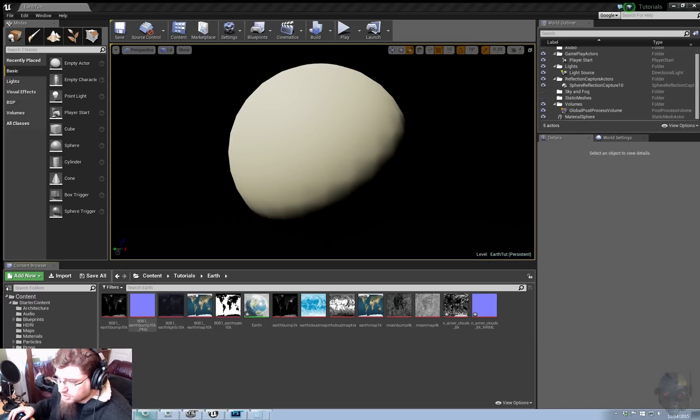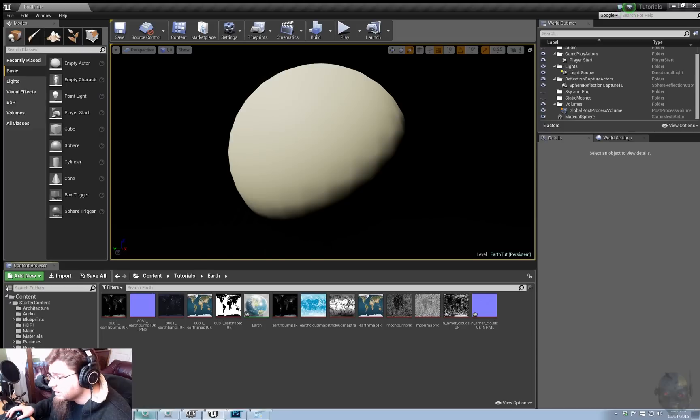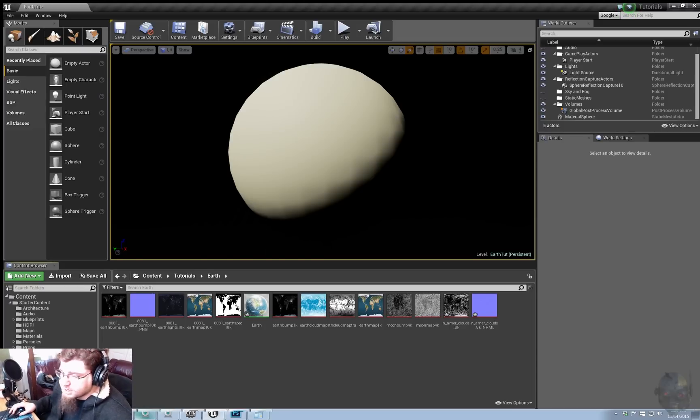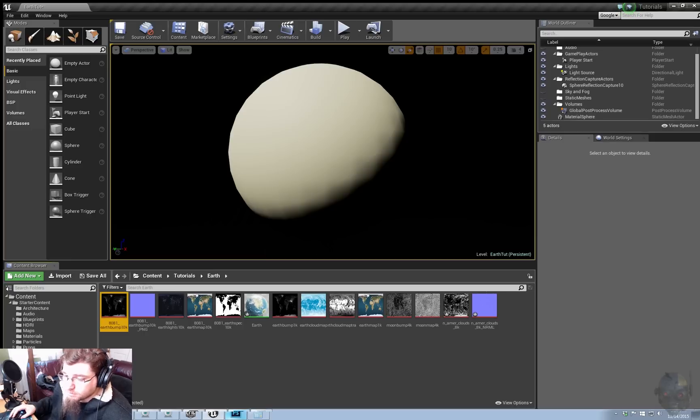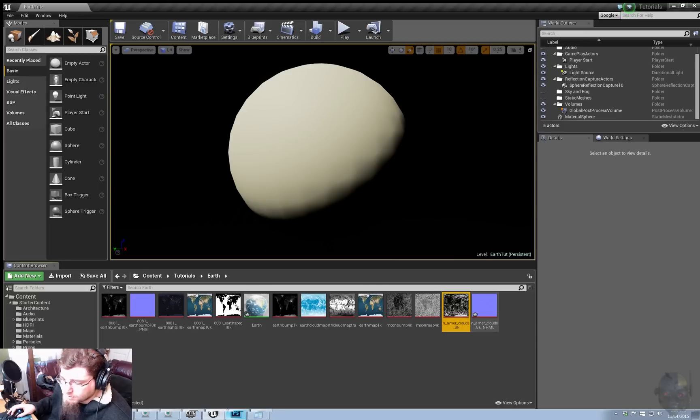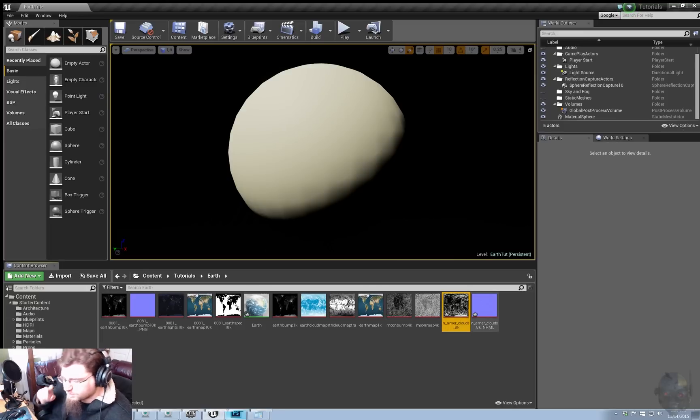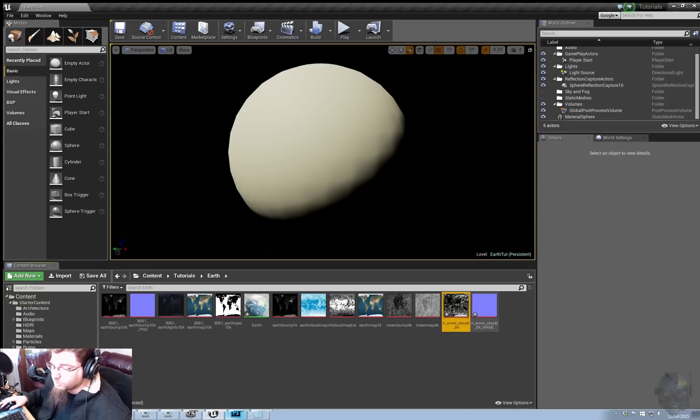You notice here I also have normal maps, which are not included in the textures, and I made them using the NVIDIA plug-in inside of Photoshop. Just grab the height data and the clouds, which I'm probably not going to use the normal map for that, just because on the scale it's a little bit weird.